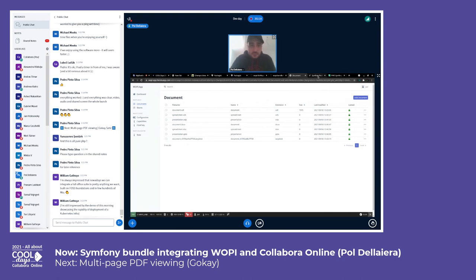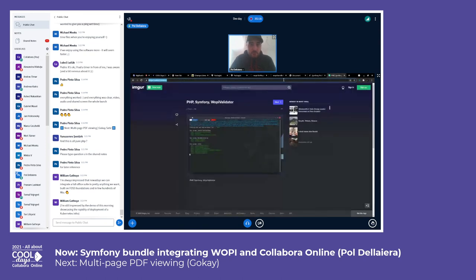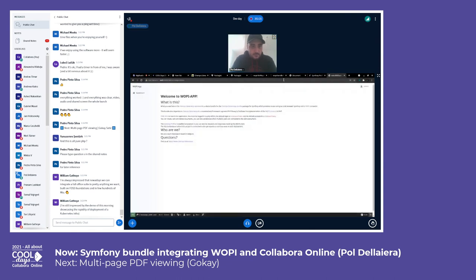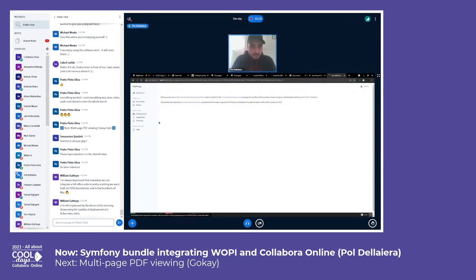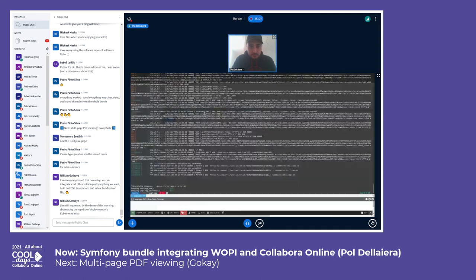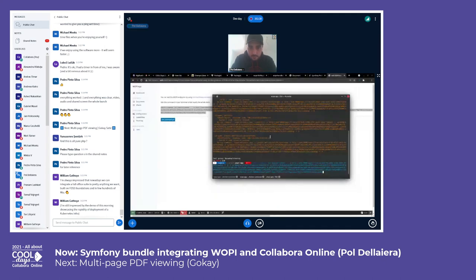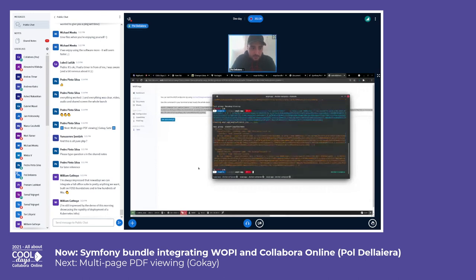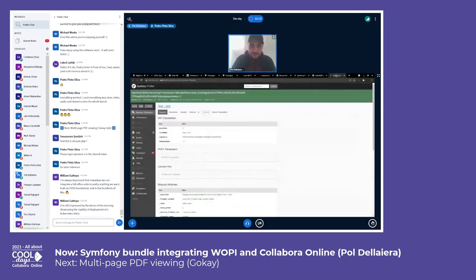Maybe I can restart the demo on the local machine if I still have some time left. Let me check if this is working. No, I don't know what happened, but yeah — this is the demo effect, I guess.